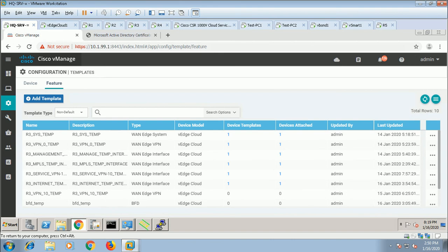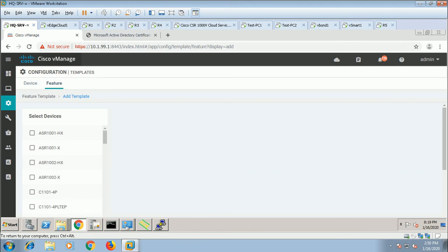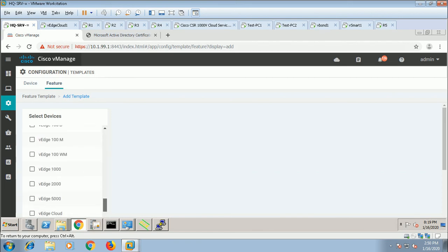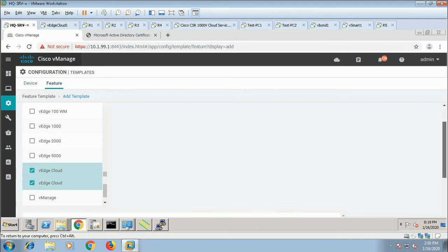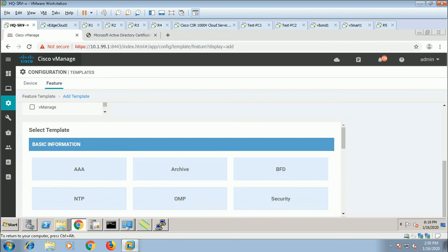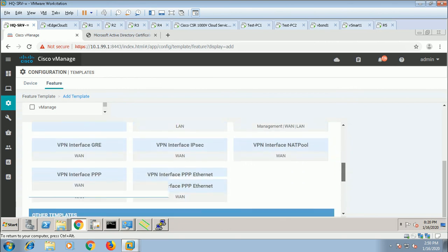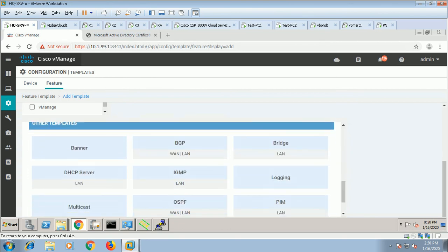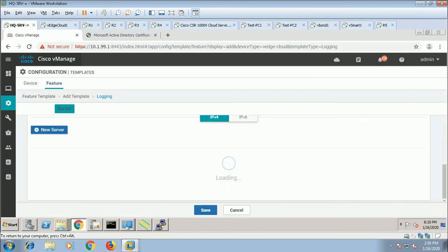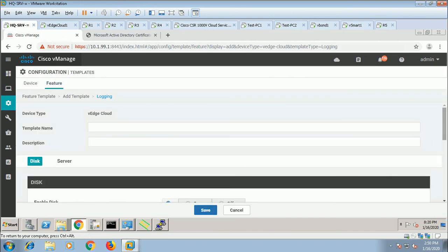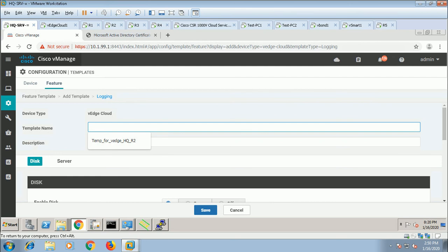We will similarly configure logging, meaning syslog, for the same models. Here it is the cloud model — so R3, logging.